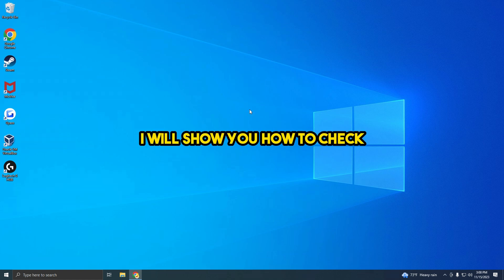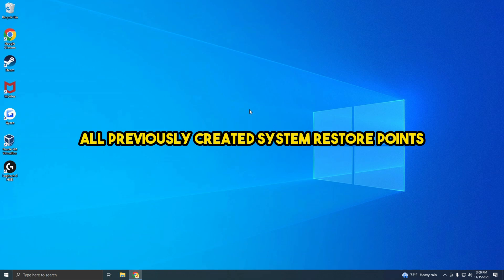In this video, I will show you how to check all previously created System Restore points.